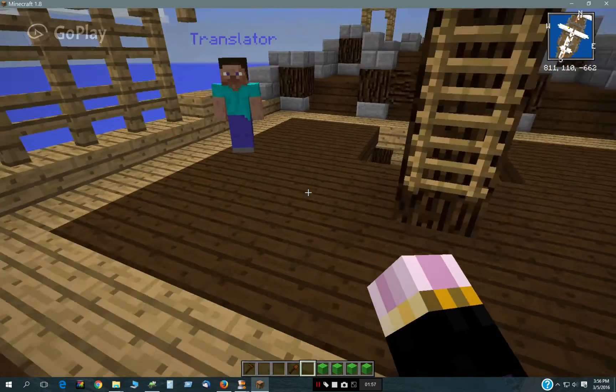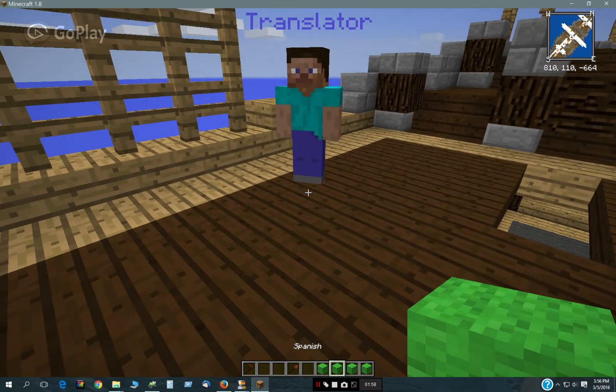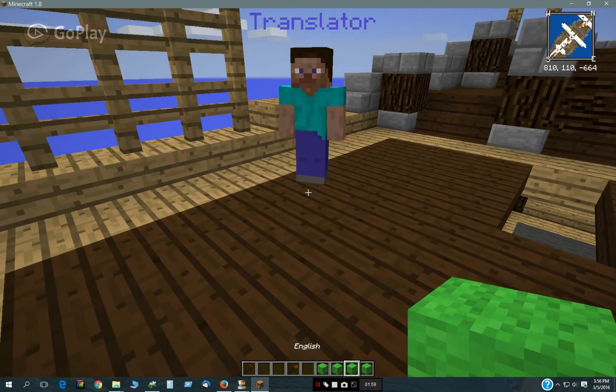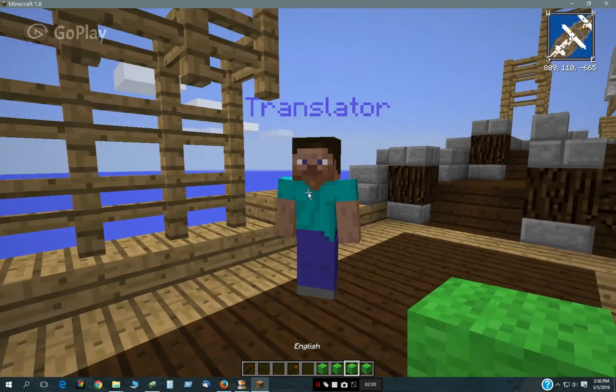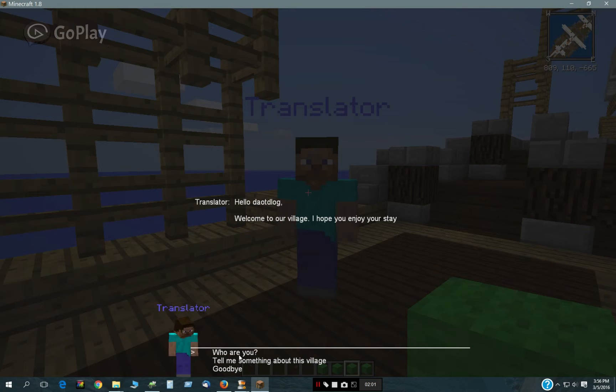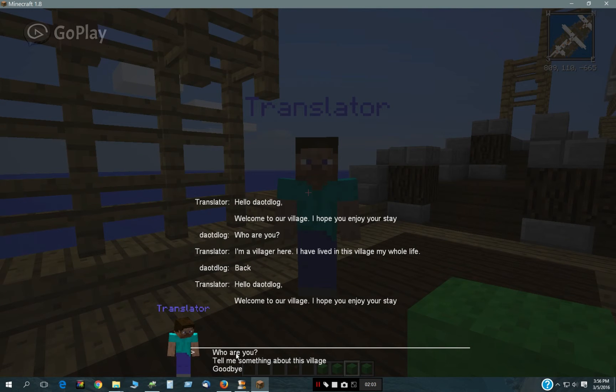If you just click on him with the respective wool block, he will speak that language. Now he's back to English.